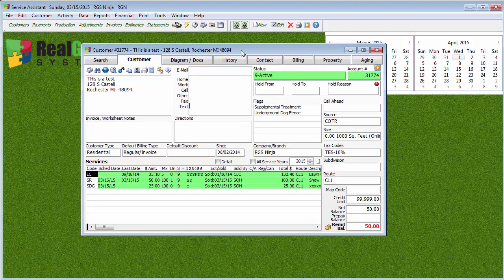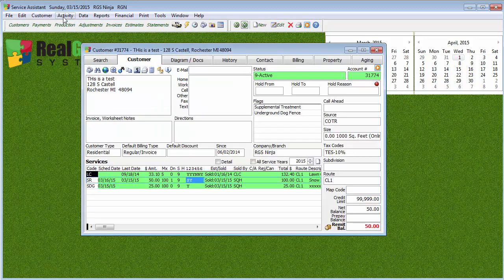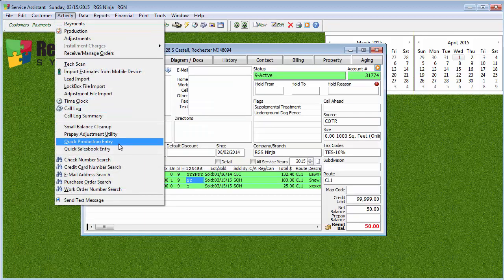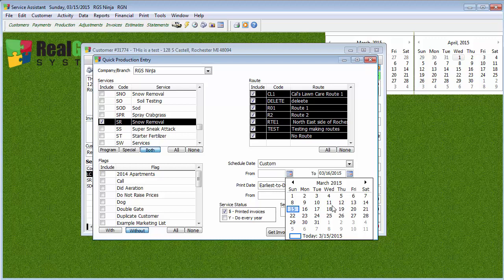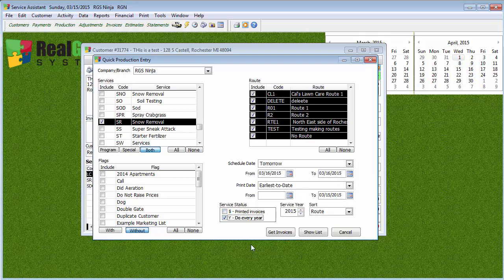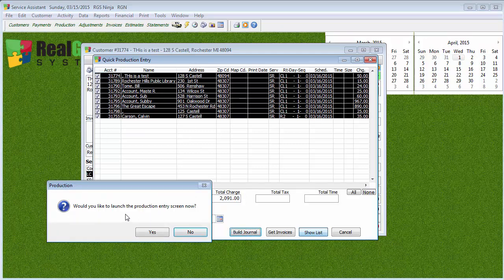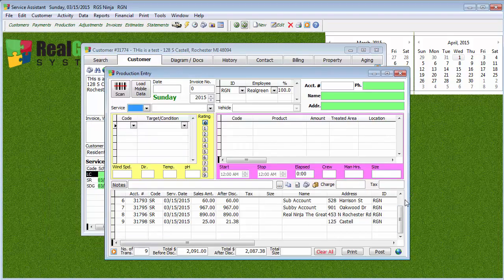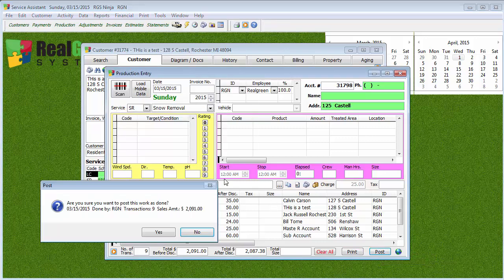As always, double-check your work before you hit that Post button, because once you hit Post it's in the customer screen. A really cool thing — remember I told the system to build it out for the next day. Let's say you went out a second time today: go back into Quick Production Entry, find everyone who has that scheduled date, but are in that Y status, hit Get Invoices, there's those people. You can uncheck the people you didn't do, and when you hit Build Journal it's going to throw them into the production journal. Make sure you have everything right before you hit Post. Once you hit Post, all those jobs are now posted again.